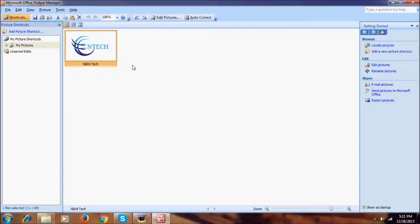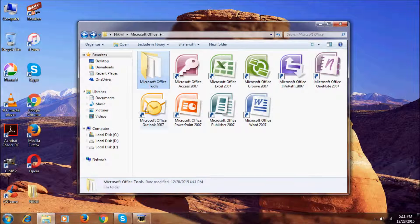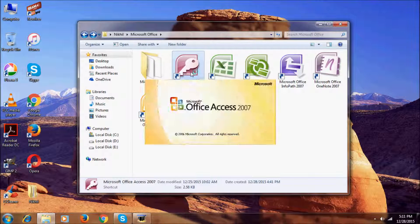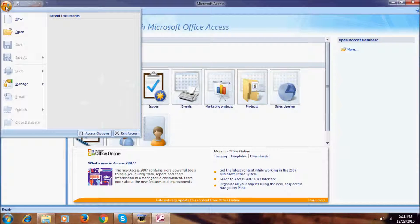Now let's go to Microsoft Office Access 2007. Here we have the Microsoft Office button, where we can manage and create a new thing. We can open, save, save as, and print.